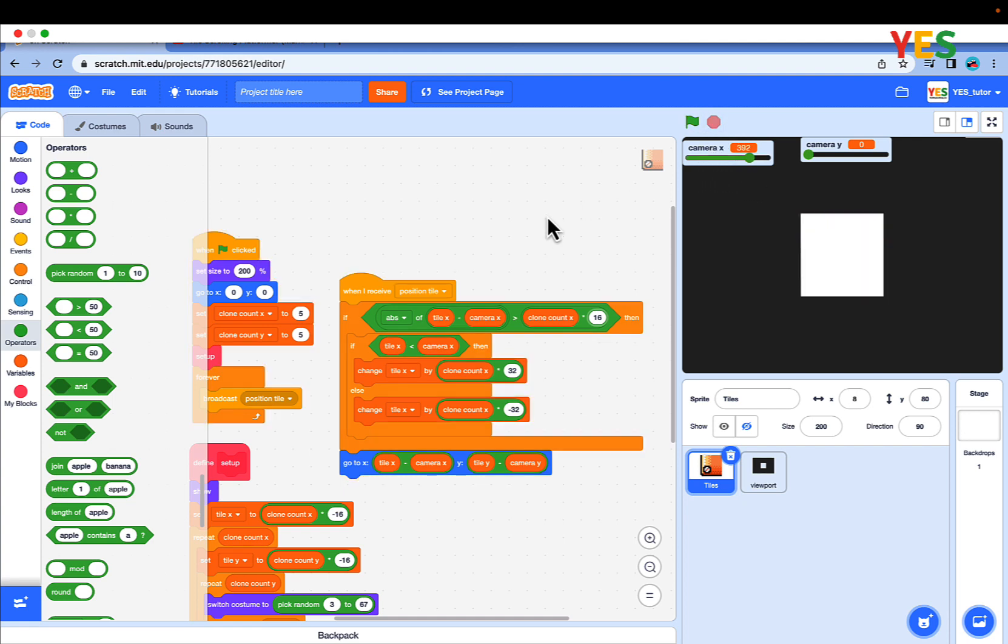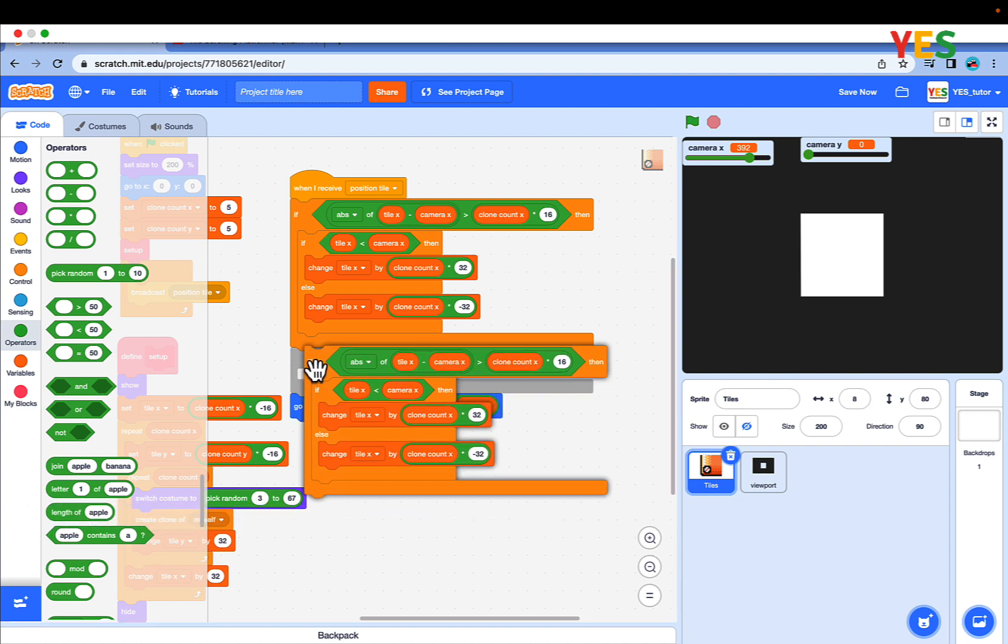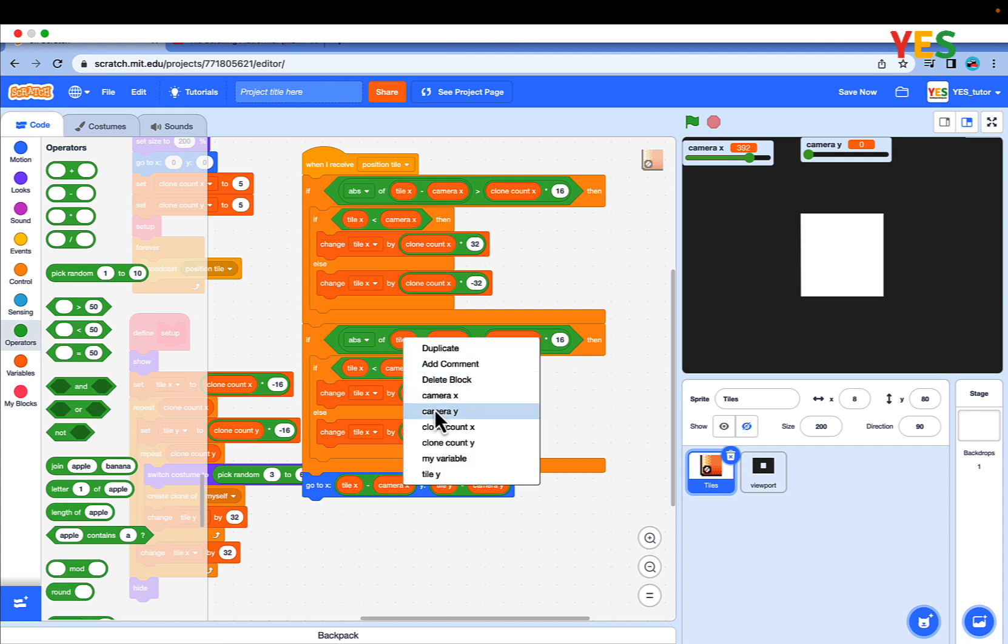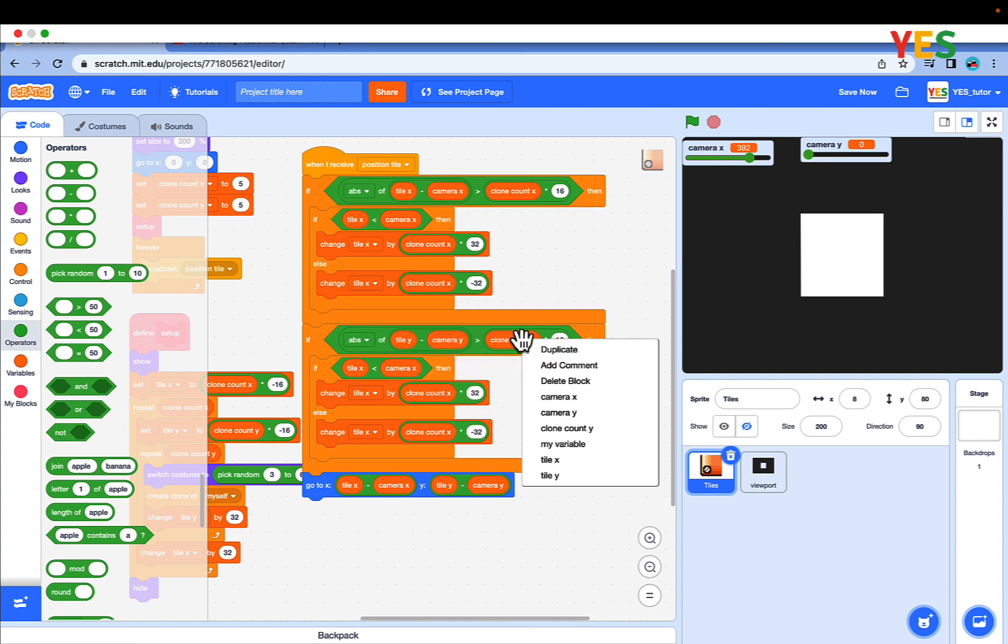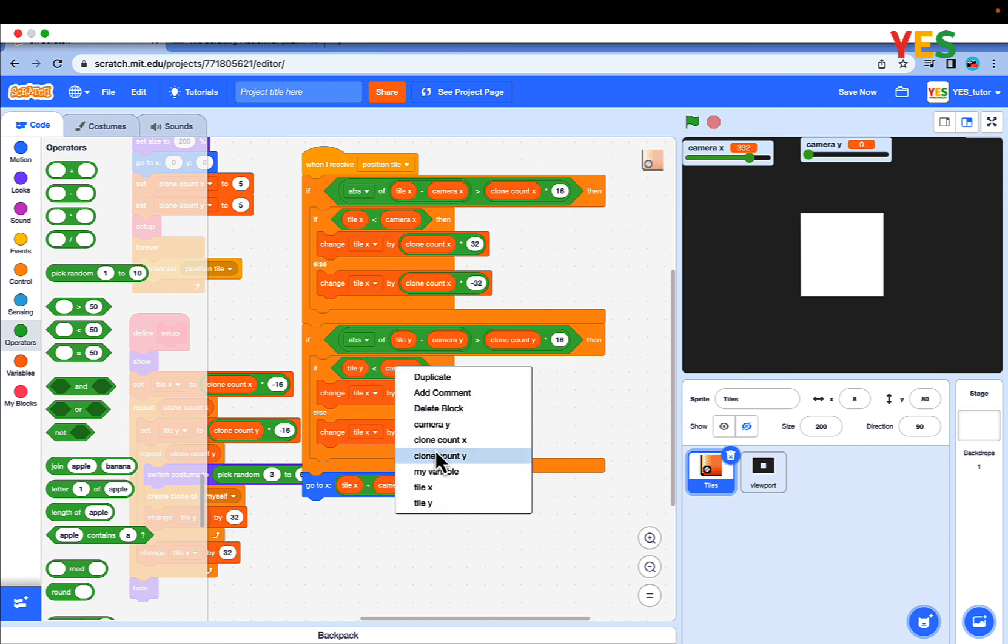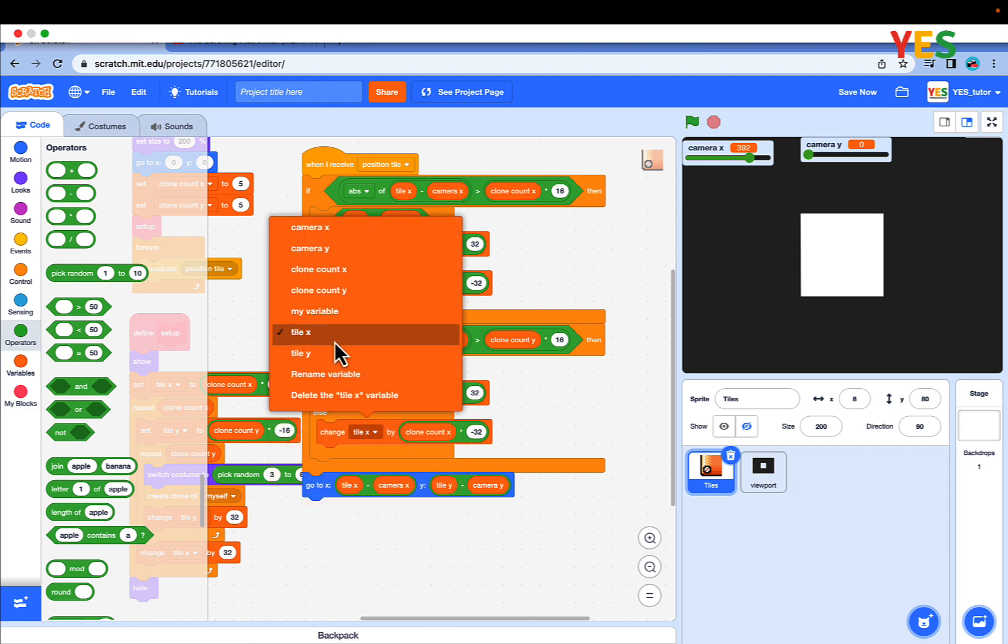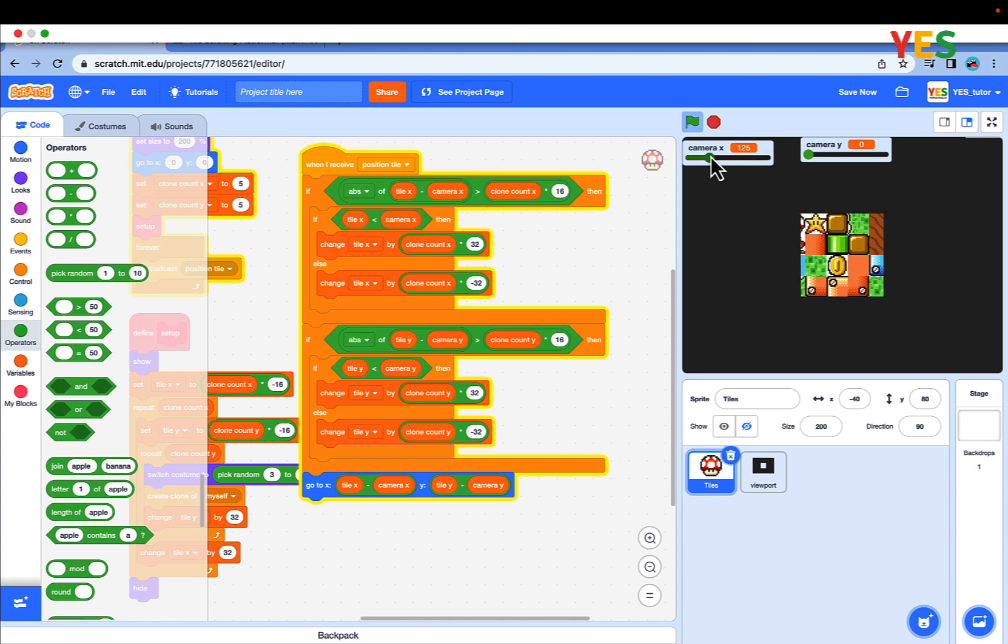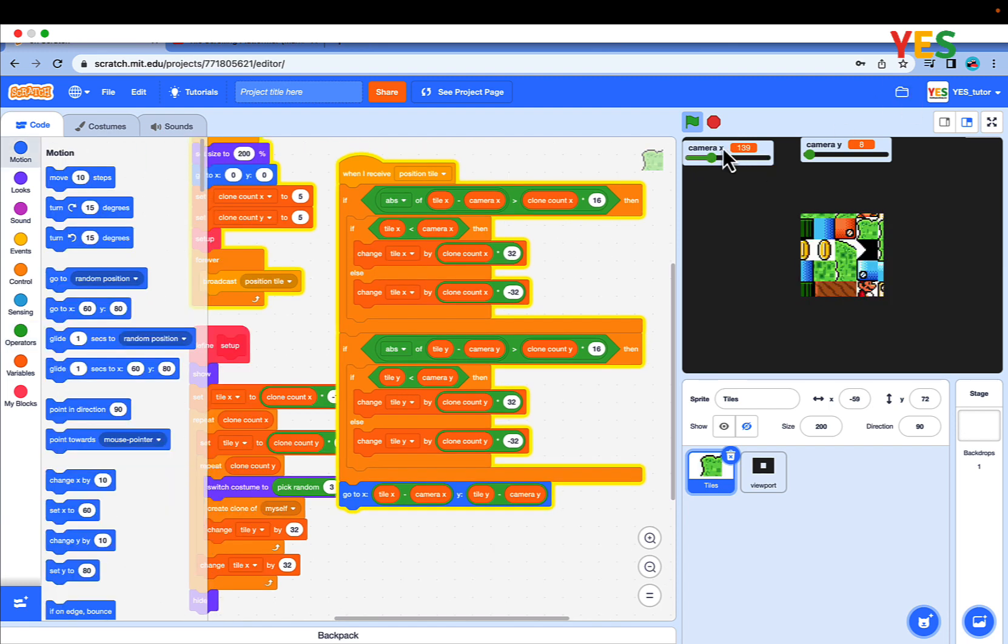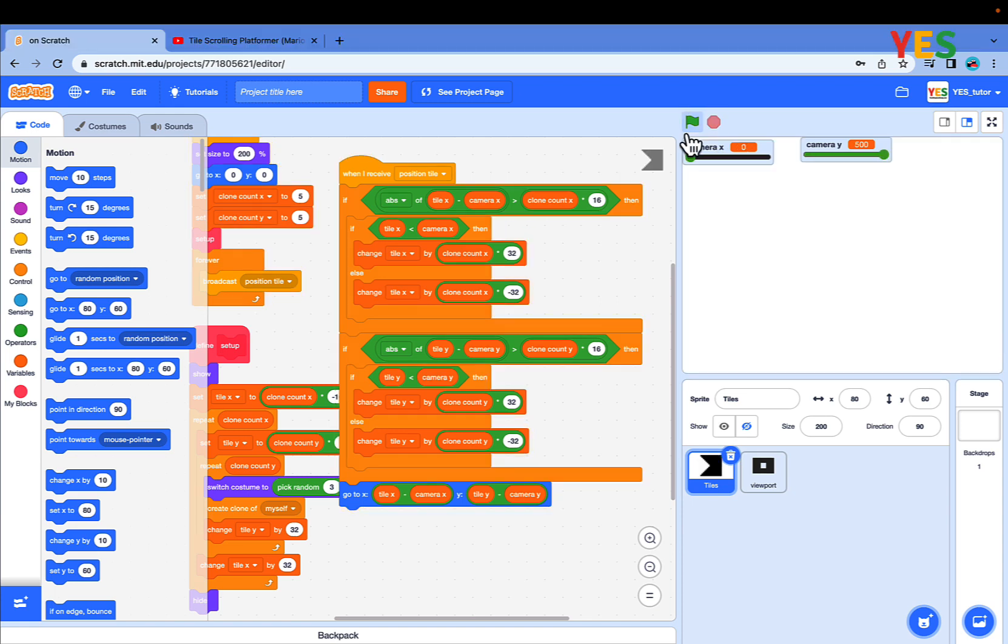Now let's scroll up and down. Duplicate this and put it before go to X Y. If abs of tile Y minus camera Y is greater than clone count Y. Let's change these. Turn tile X to tile Y, and camera X to camera Y. Then like this. Tile Y, and clone count Y. Let's test it. As you see, it scrolls up, down, up and down perfectly. Left and right also. Now let's see if it works perfectly.